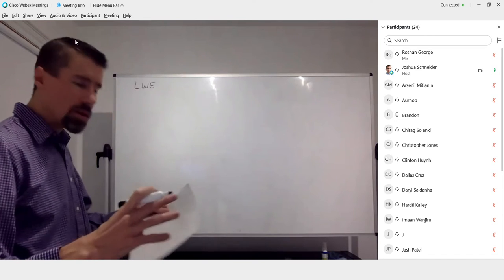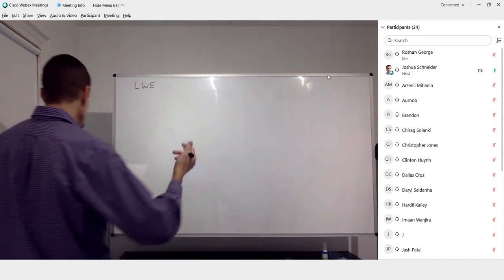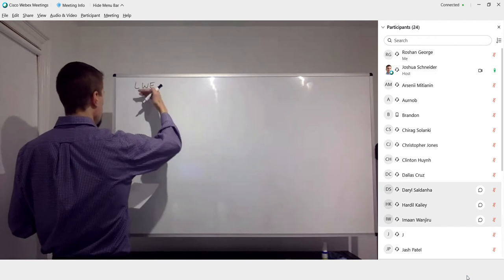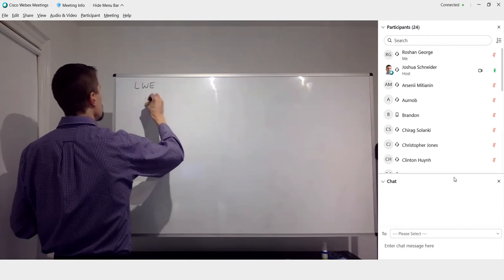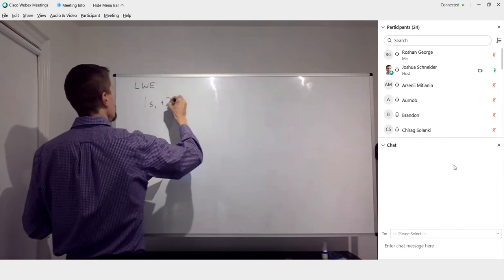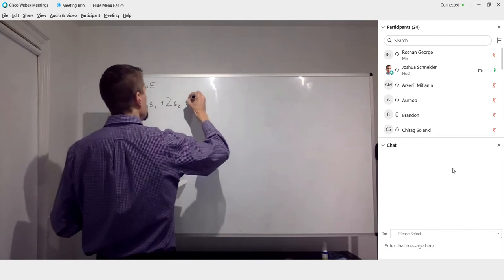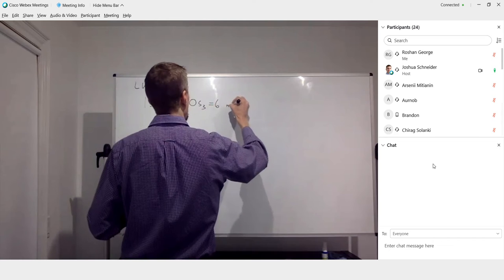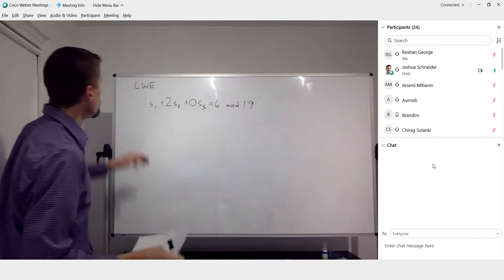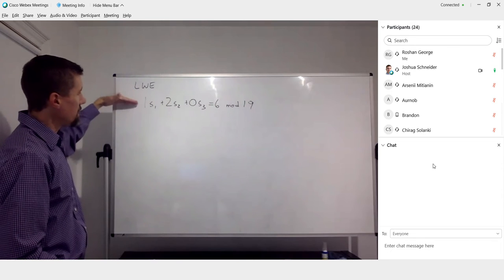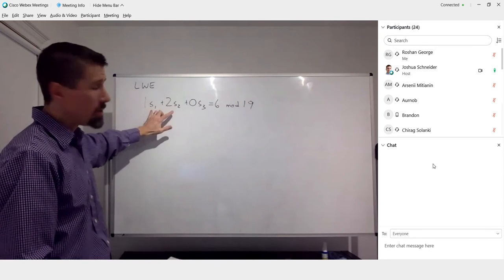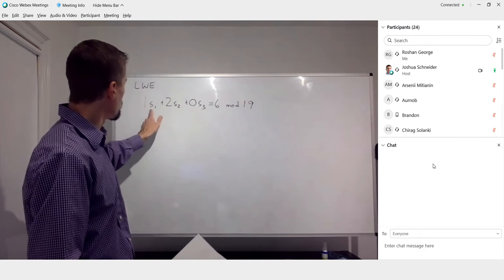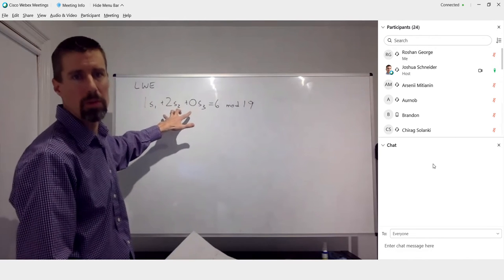I'll write them down here and we'll use those as our starting example. So what we have in the notes, there are five equations. The first equation is 1s1 plus 2s2 plus 0s3 is equal to 6, and that's 6 mod 19. This is a linear equation where the variables are s1, s2, and s3. We need to keep this notation for the purposes of setting up a system.